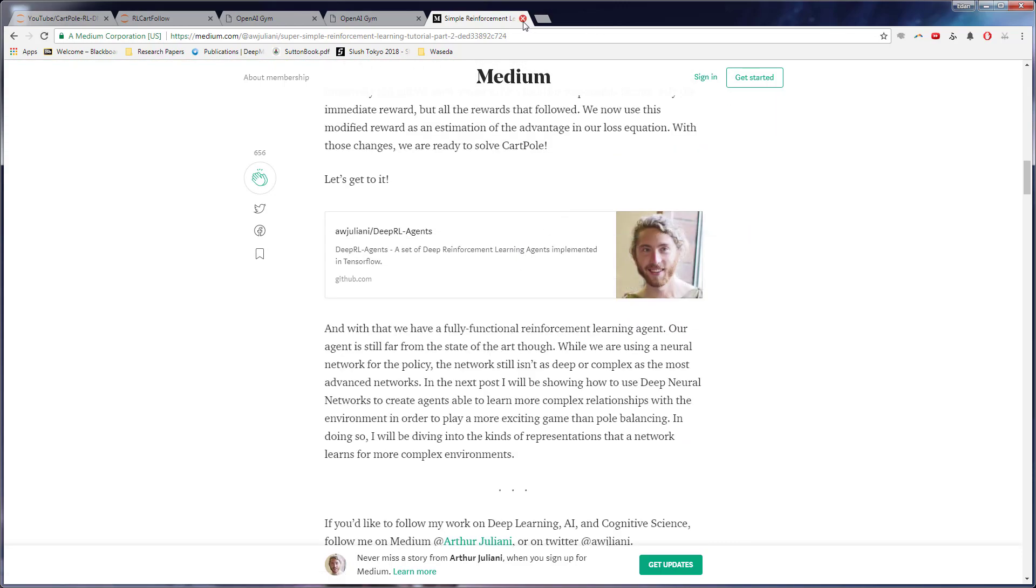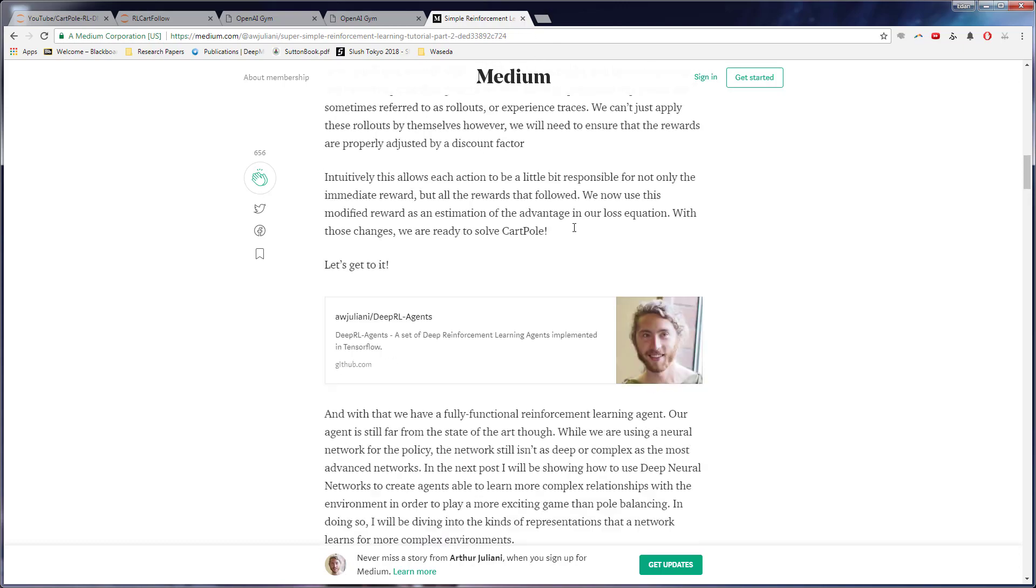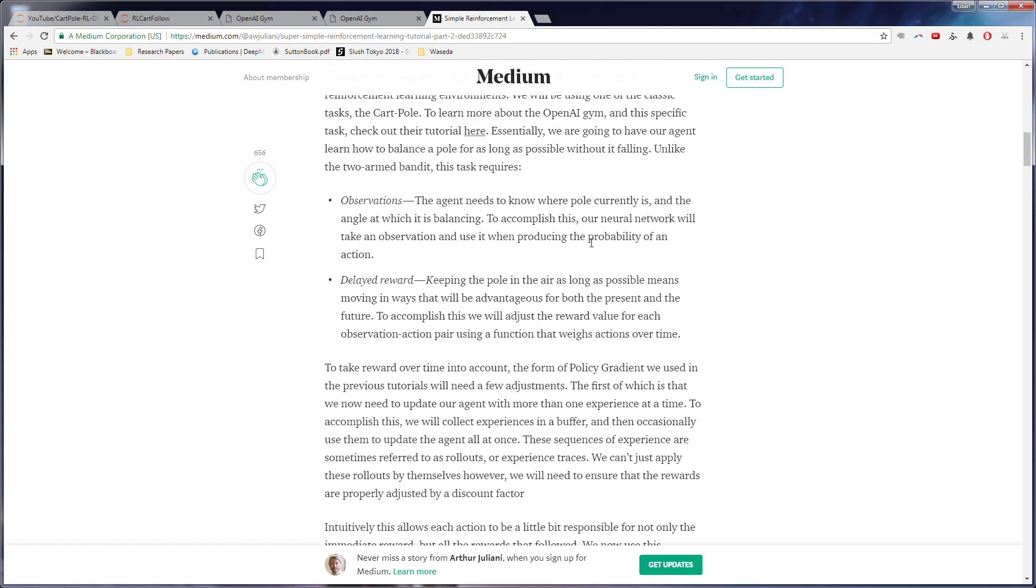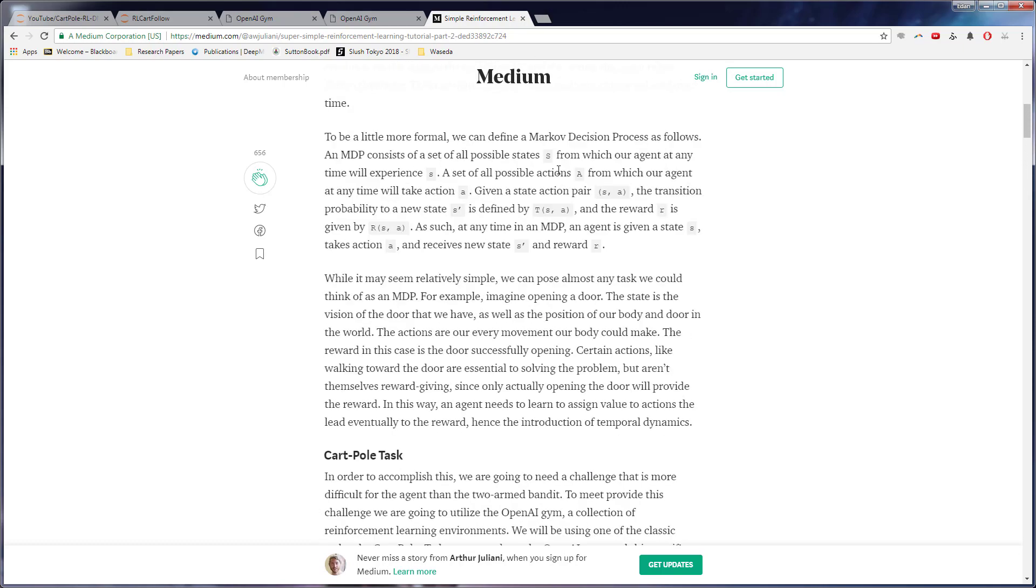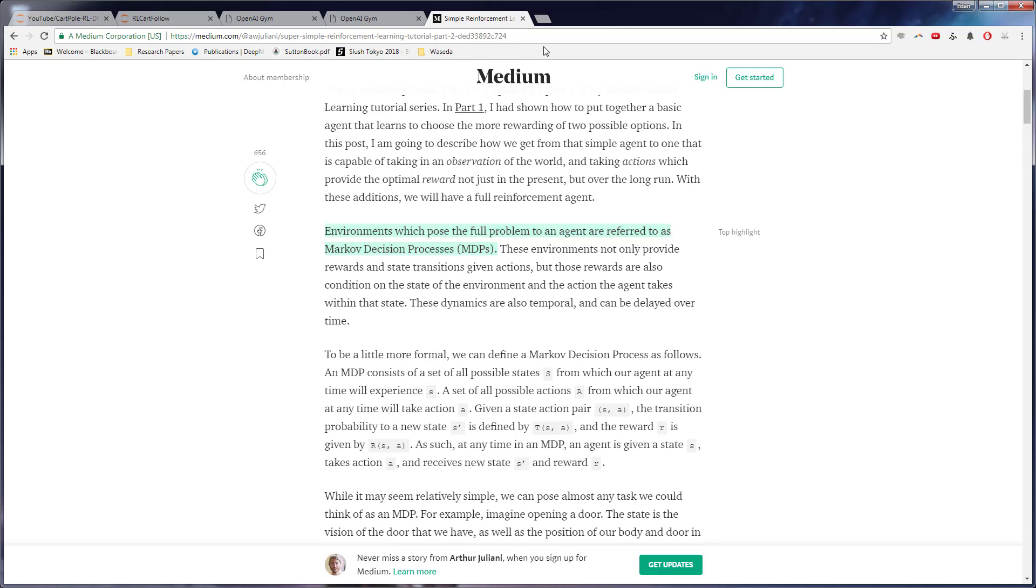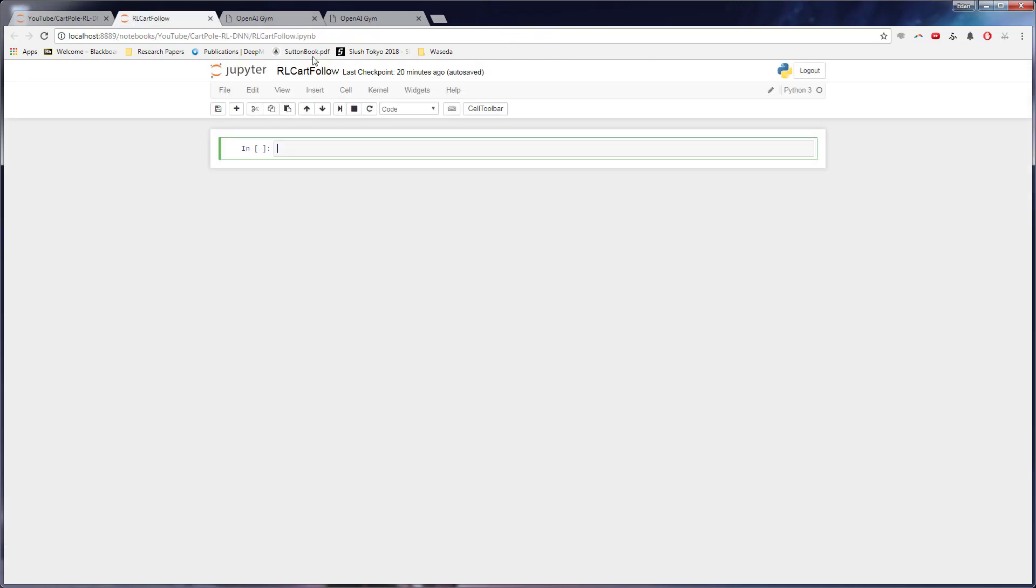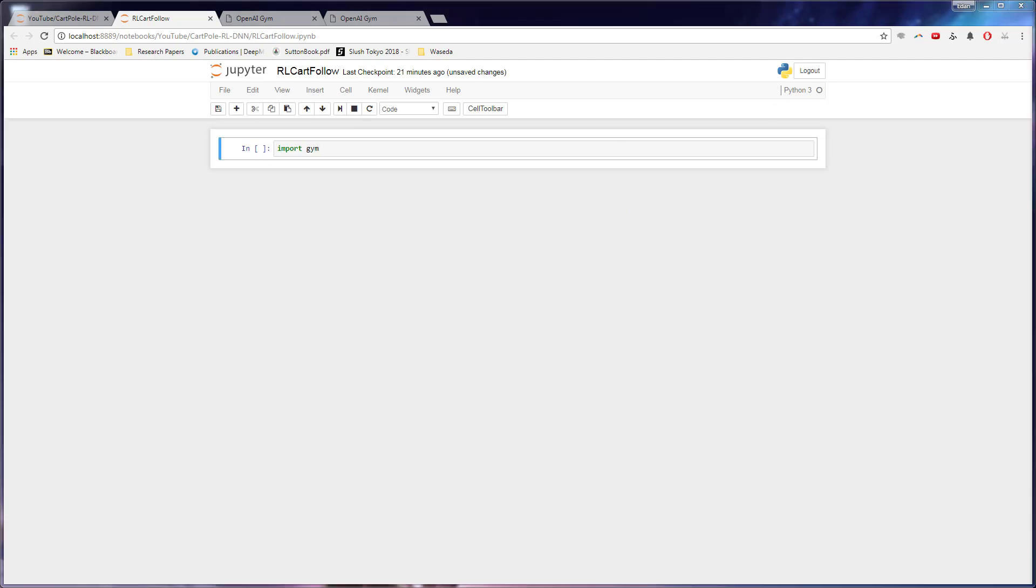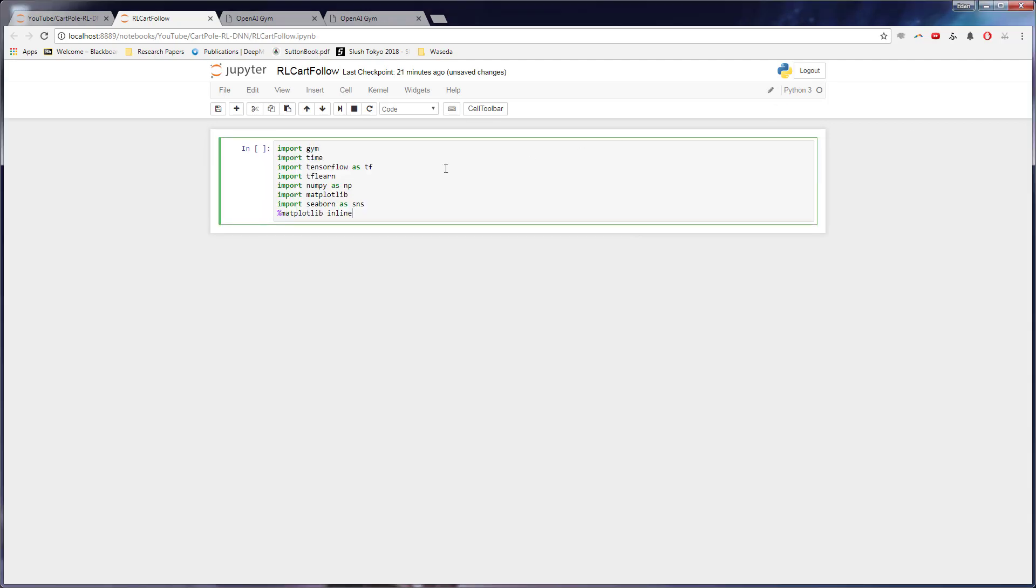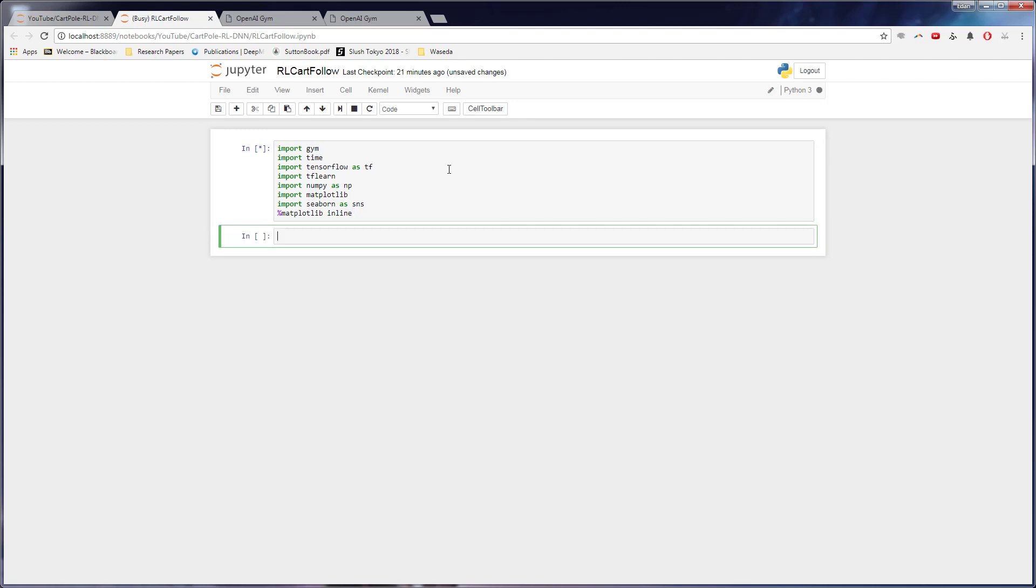I use tflearn instead of tfslim. And to be fair, to be honest, not everything is explained in this text, but the code is good. So definitely check this out if you prefer reading. But now back to this. First, we want to get all our imports down. So to import gym, we just import gym as you might suspect. And then all our other typical things we usually import: time, TensorFlow, tflearn, numpy, matplotlib, and seaborne, all for all the good stuff.